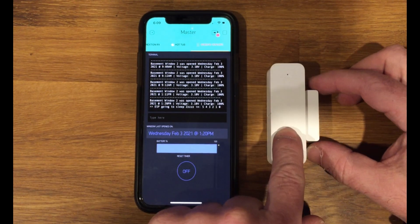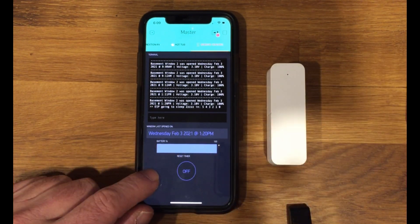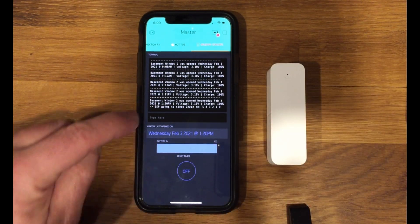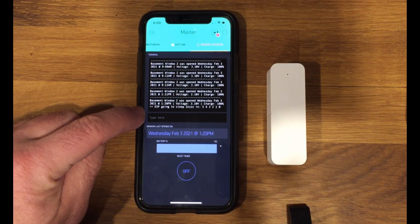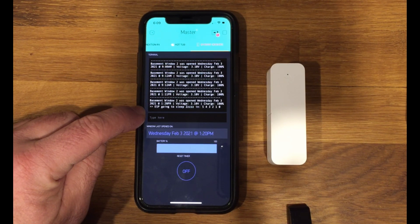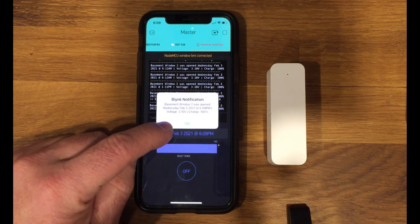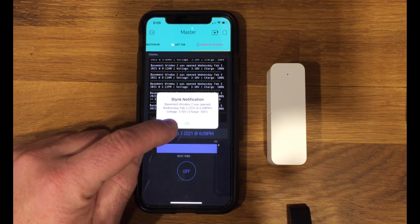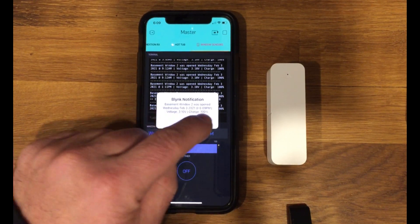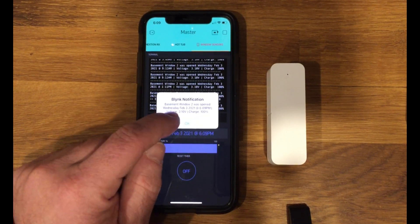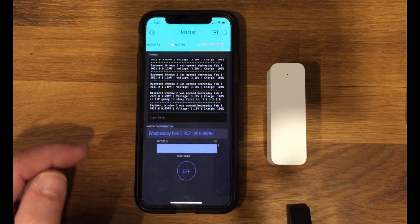So I'll pull that away and then we'll watch this. In a few seconds, you'll see an update come here. So there's the trigger, sends a notification telling it was just triggered at 6:09 pm, shows the voltage and the charge.